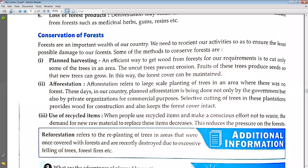Afforestation refers to large-scale planting of trees in an area where there was no forest. These days in our country, afforestation is being done not only by the government but also by private organizations for commercial purposes. Selective cutting of trees in these plantations provides wood for construction and also keeps the forest cover intact.